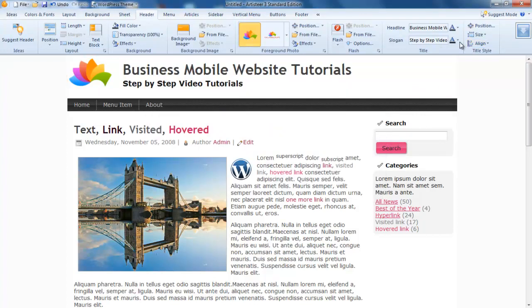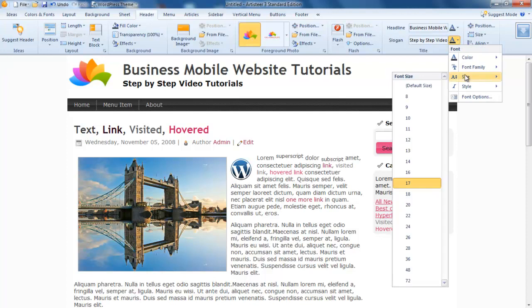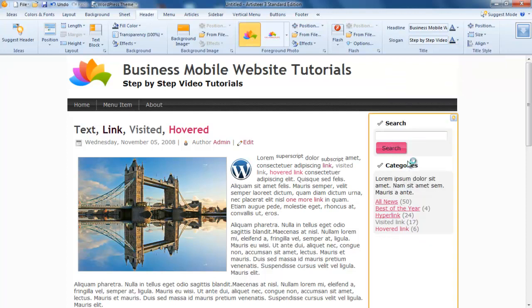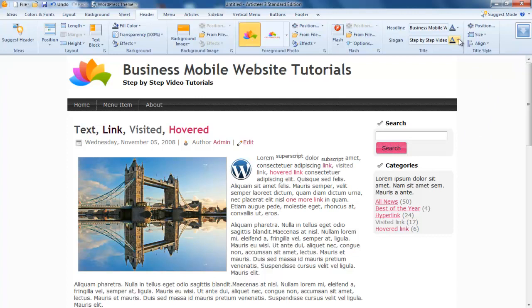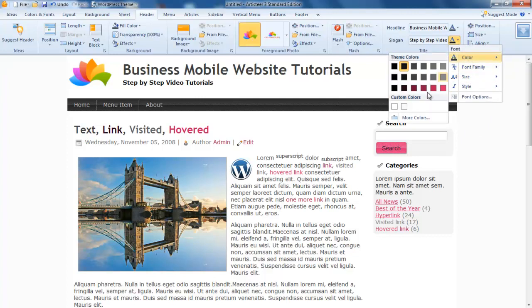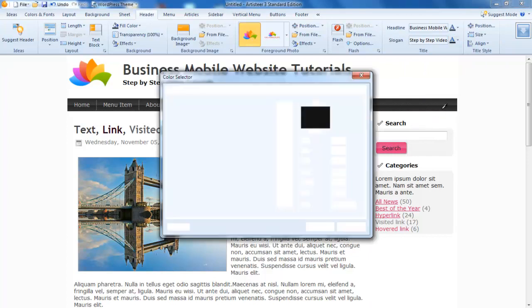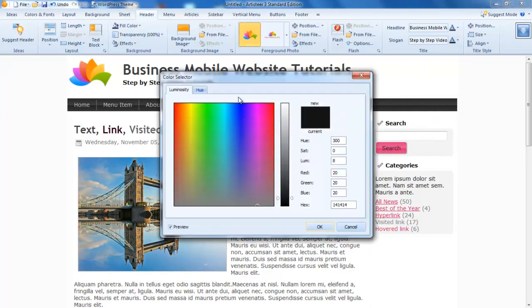I might make that subheading just a little bit smaller and also make it blue because it will look better. We just click on more colors and pick our color.